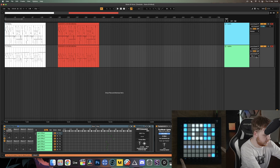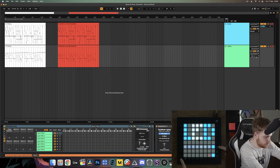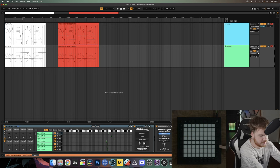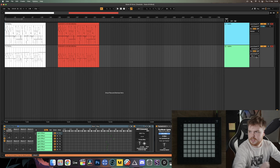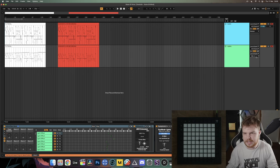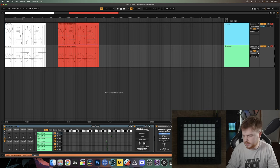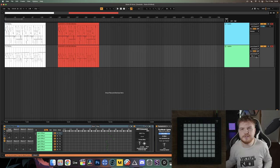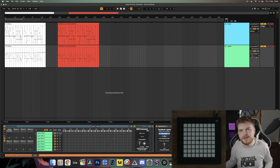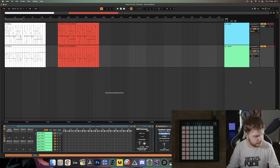I'll hold down the Setup button in the bottom corner of the Launchpad Pro, click the mutation button, and when I let go of the Setup button I'll be in Legacy Mode and ready to play. Getting into the right mode can be tricky and differs depending on your launchpad. For Launchpad X and Mini Mark 3, it's similar but slightly different.